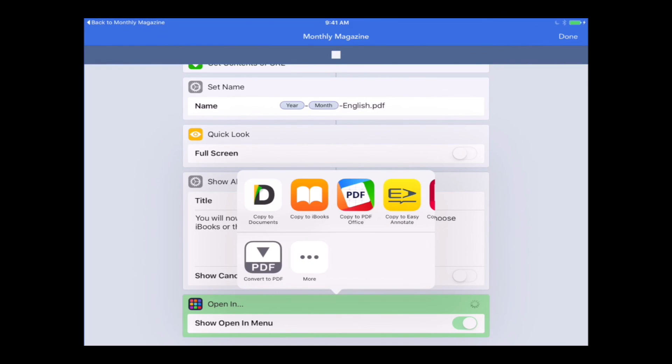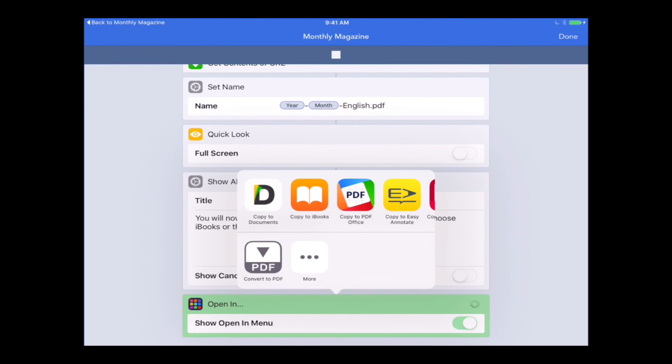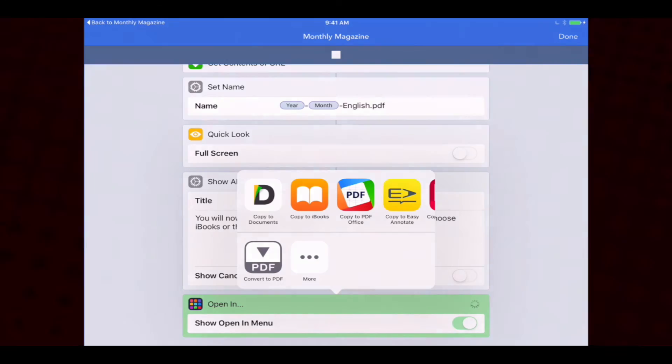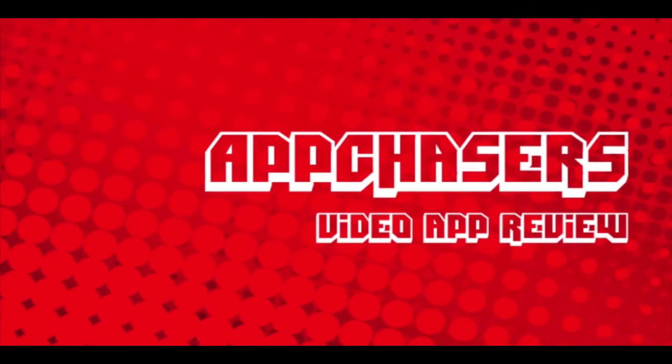Basically that's how to automatically download the Watchtower and Awake magazines for their respective months through the year just by using workflow on your iPhone or iPad. Now there is a way to schedule this to run automatically too. And we've outlined that in our How to Automatically Download the Our Christian Life and Ministry Workbook video. Thanks for watching and this has been App Chasers.